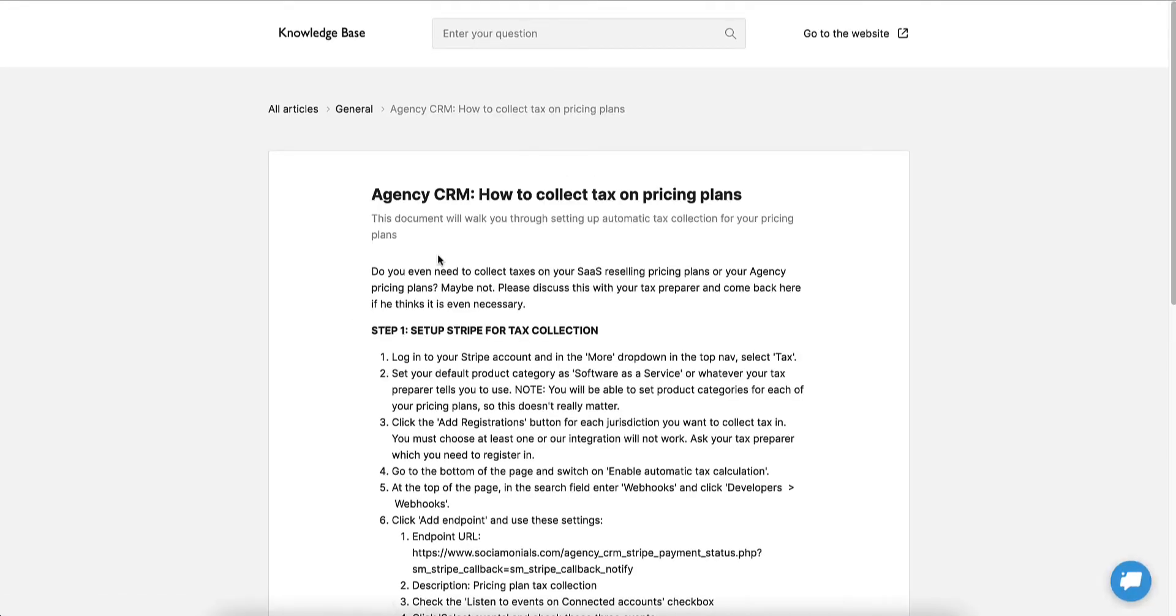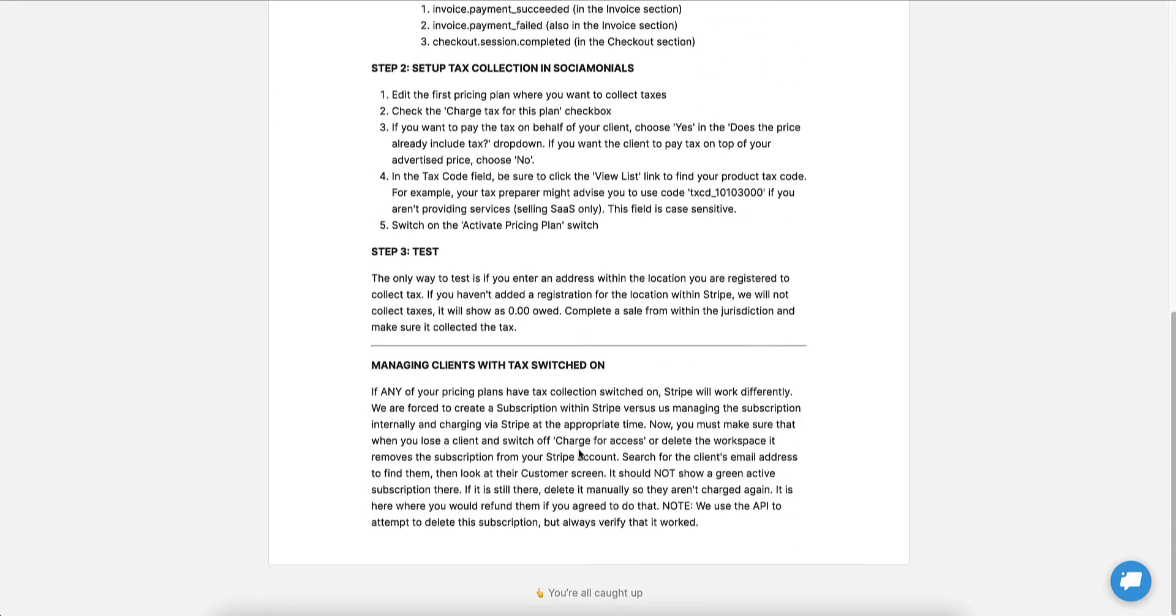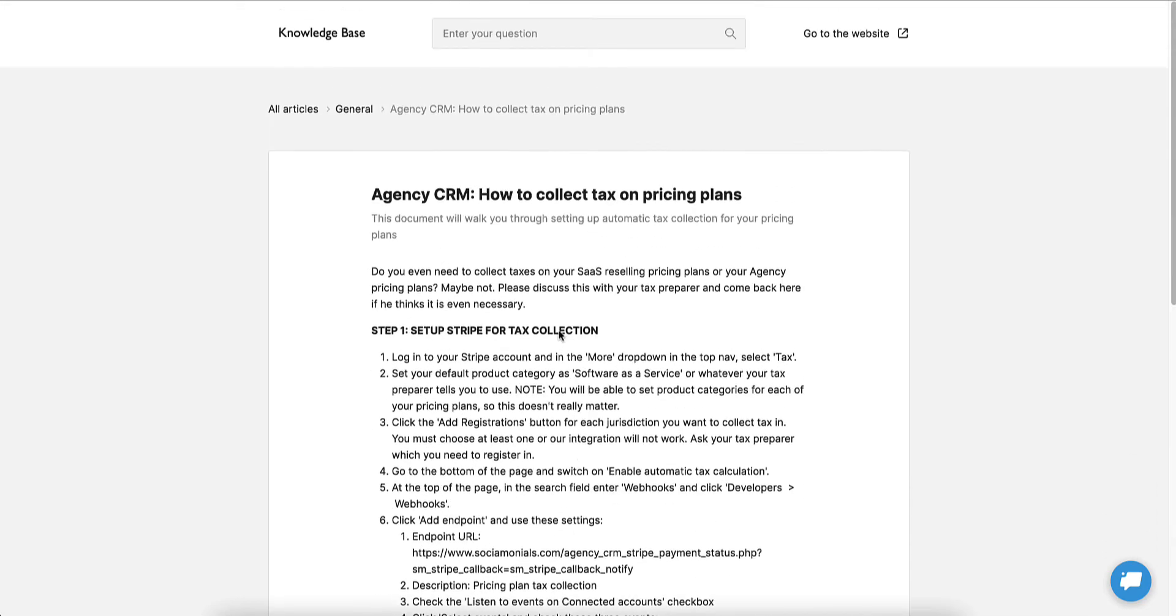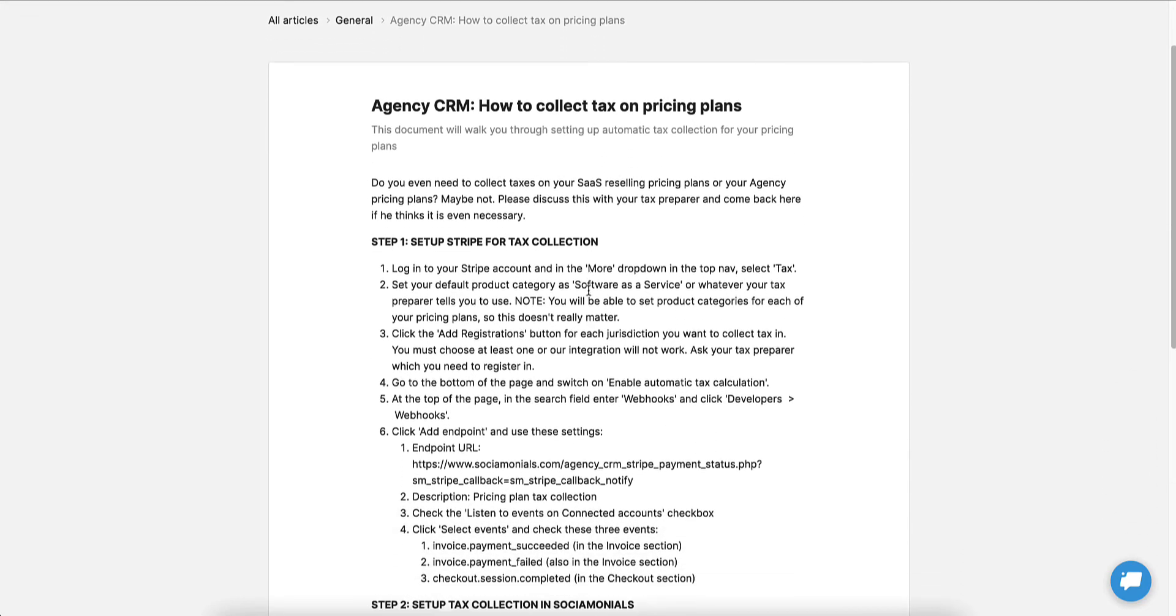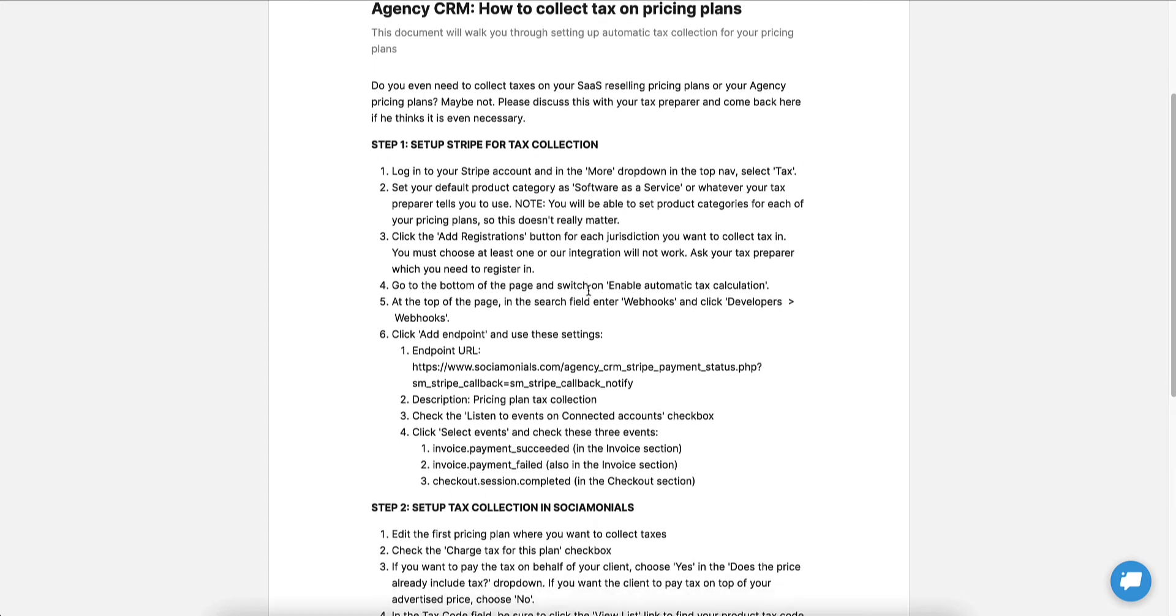Now, this is going to take you to our article and our knowledge base on how to set all of this up. The important, well, you're going to want to go through the entire thing, but I'm going to kind of skip through to the important parts.